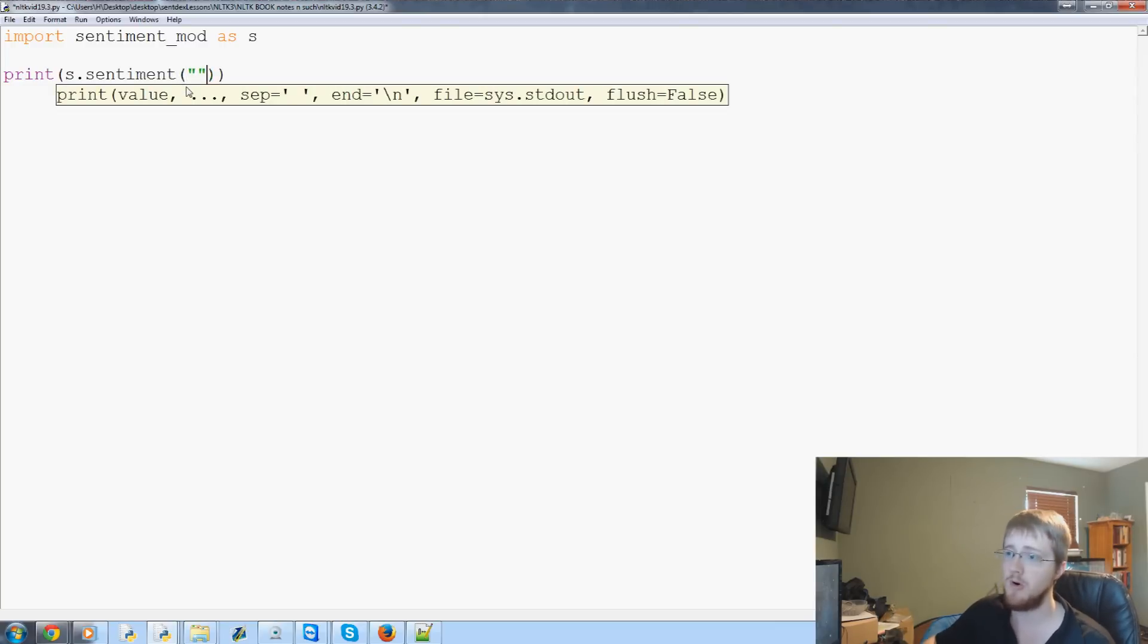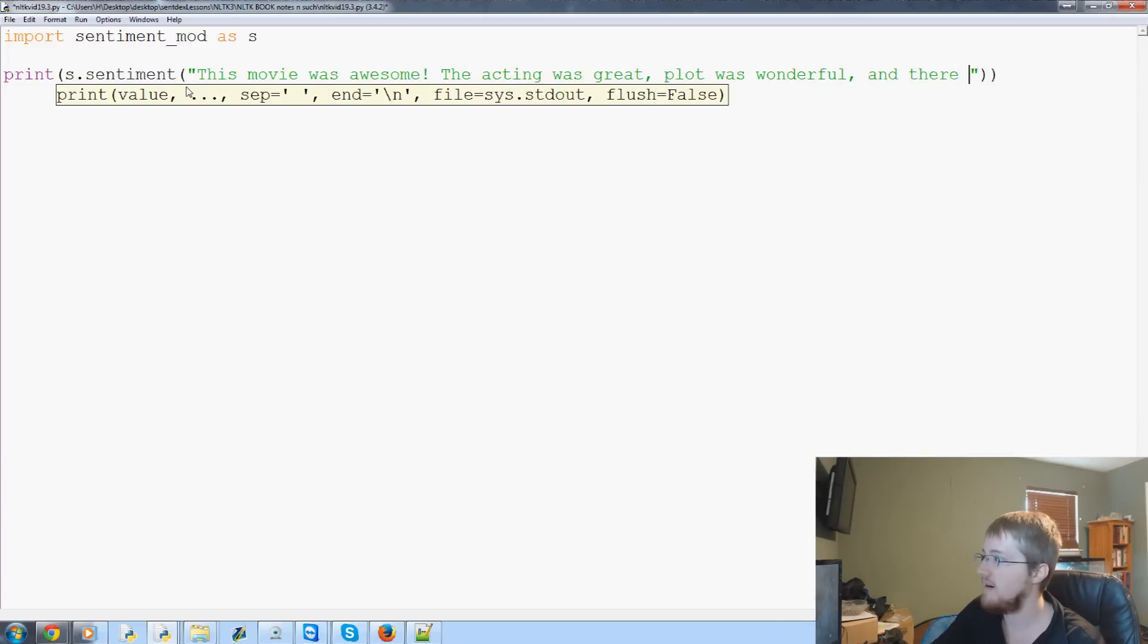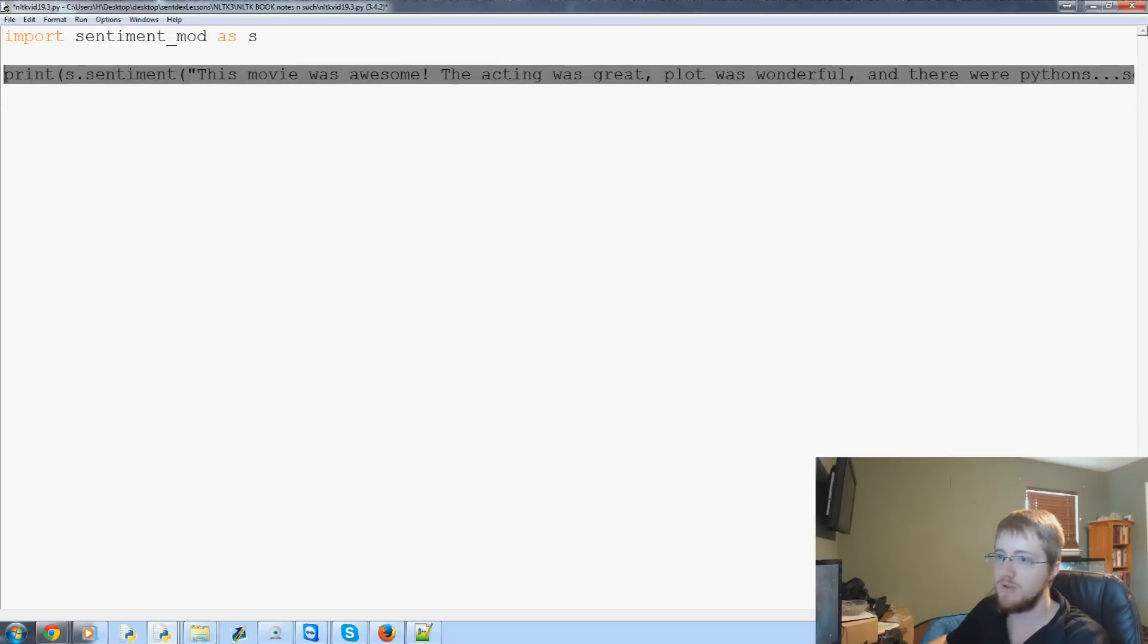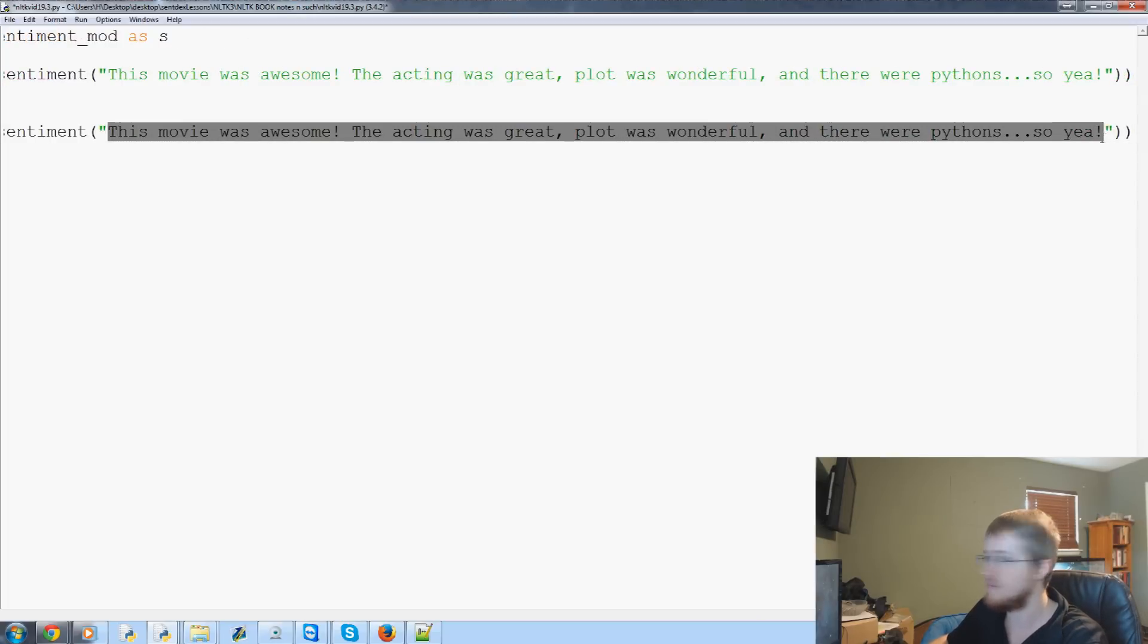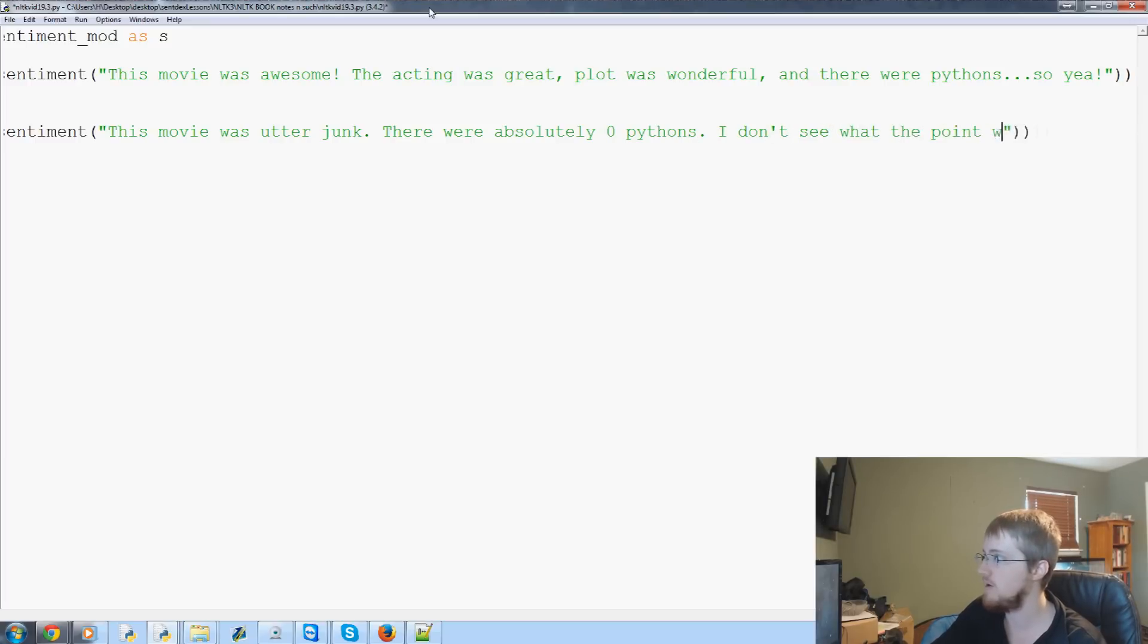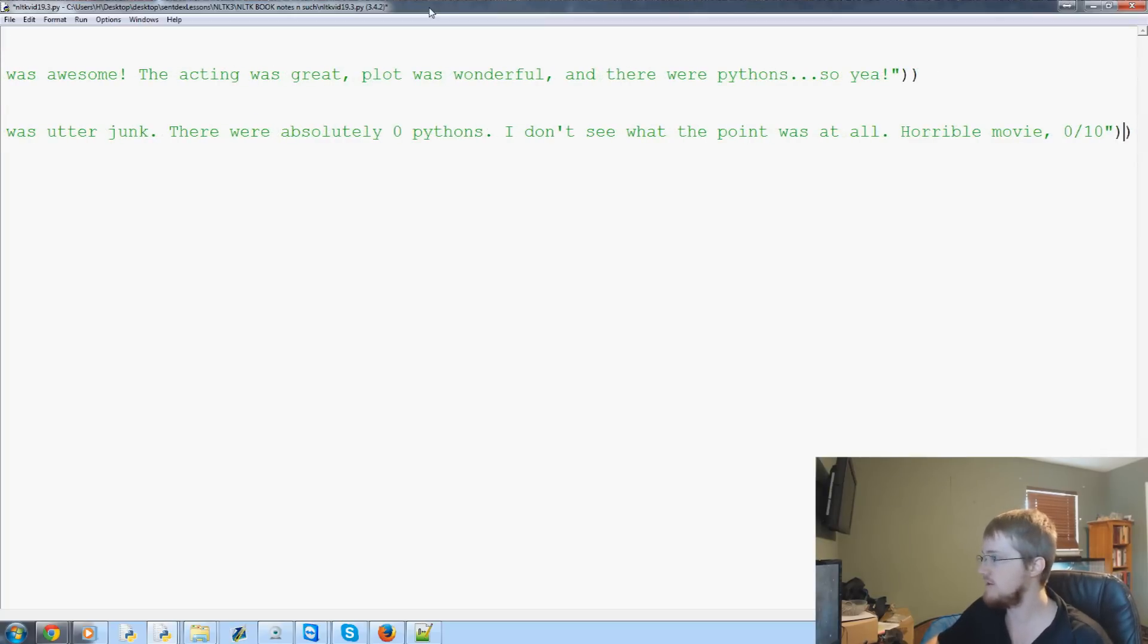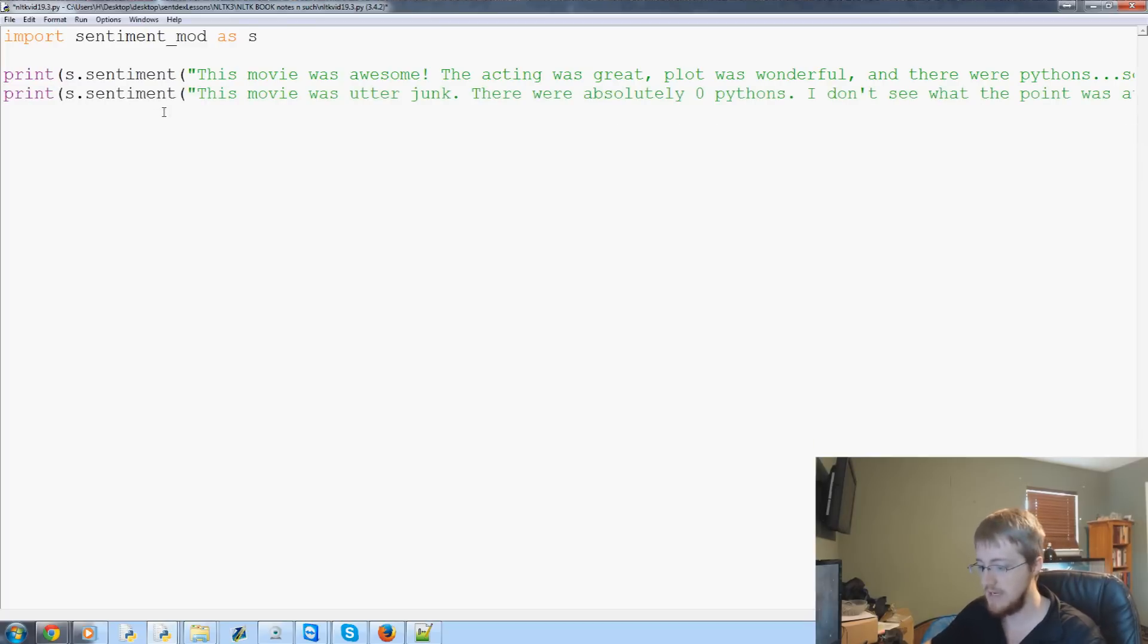So we pass through let's pass through our own review so let's say this movie was awesome the acting was great plot was wonderful and there were pythons. So that should ring positive for us and then we'll do the exact same thing again. Let's do one more and this will be a negative review. So let's say this movie was utter junk there were absolutely zero pythons I don't see what the point was at all horrible movie zero out of ten. So here's a negative review obviously because it had zero pythons and the other one was a positive review that had pythons so let's go ahead and save and run that and see what we get.